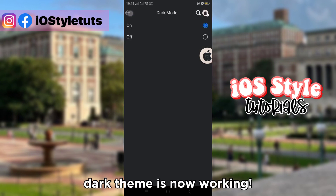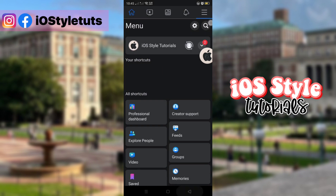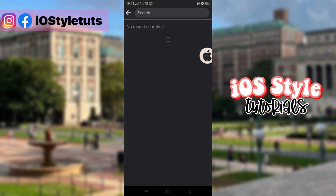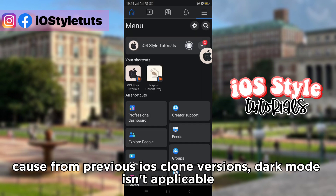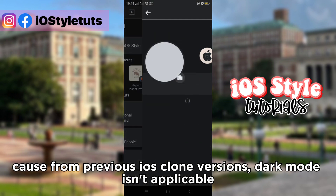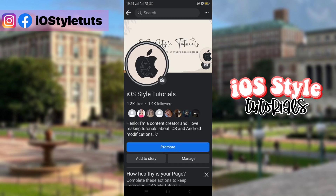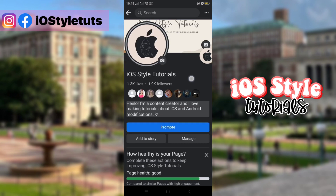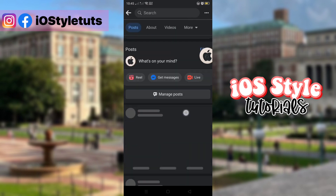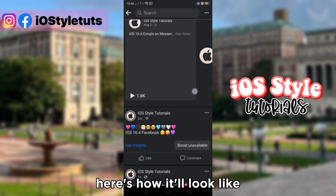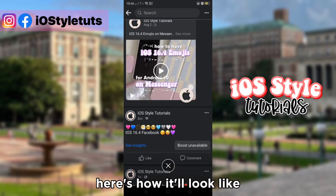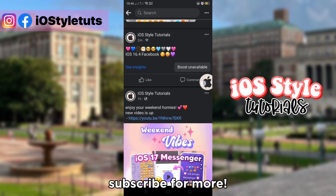Dark theme is now working. Cause from previous iOS clone versions, dark mode isn't applicable. Here's how it'll look like. Subscribe for more.